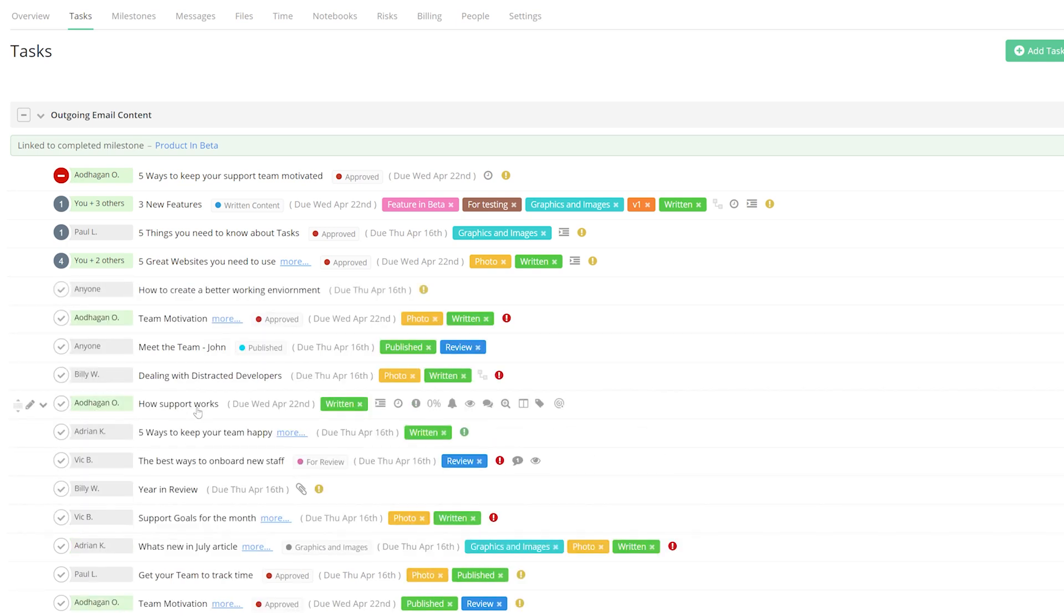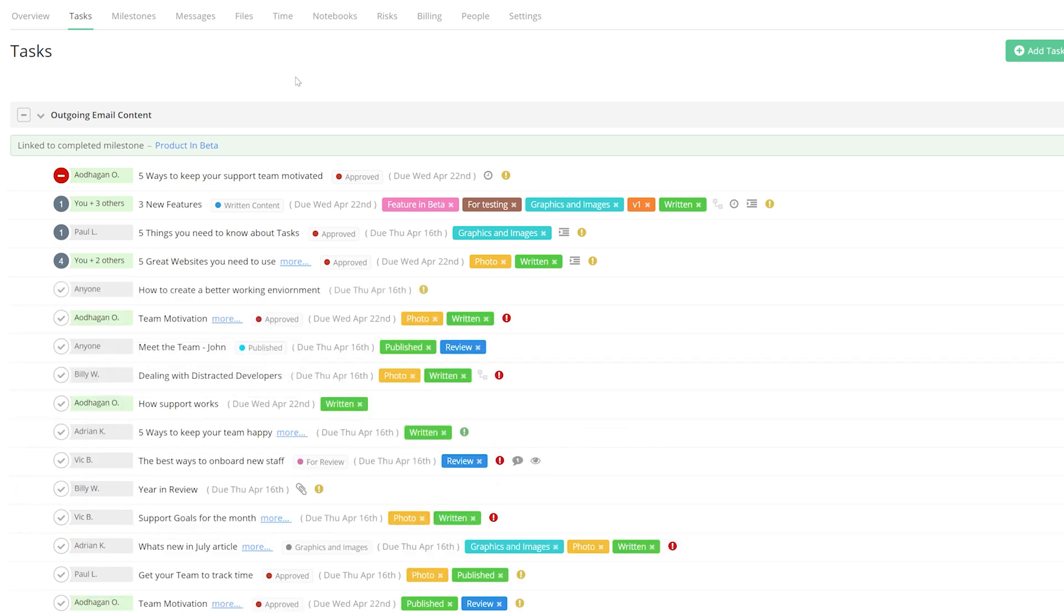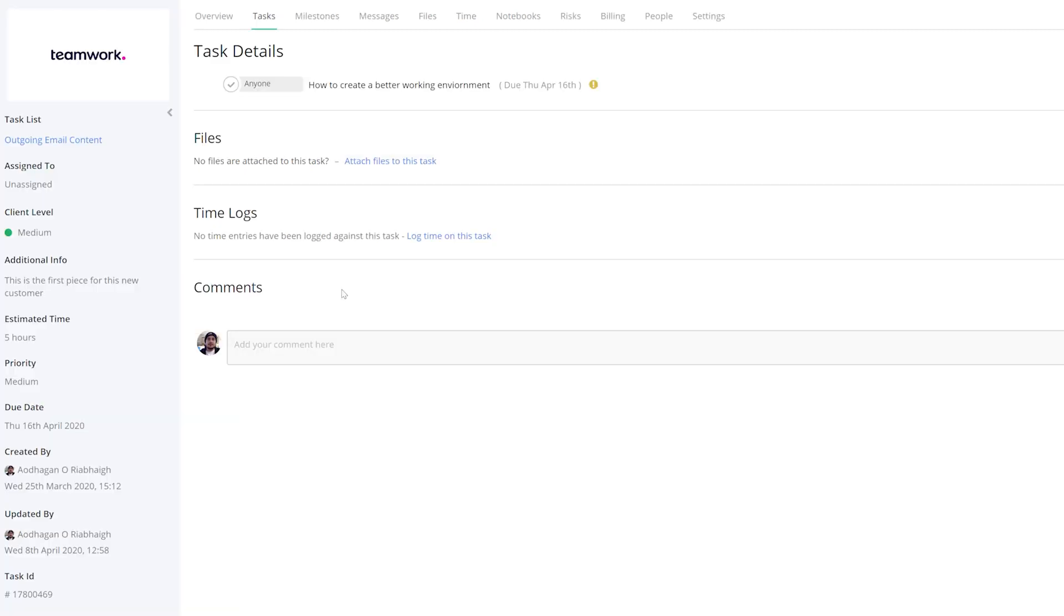And now our custom fields have been added. To see our custom fields in action, all you need to do is select that task. And now over on the left-hand side, we can see all of our customized information.